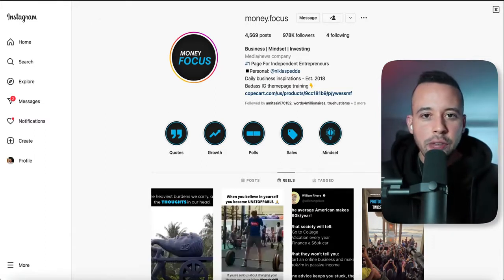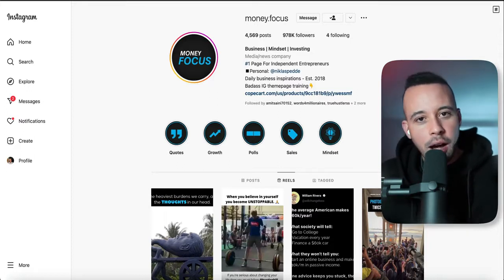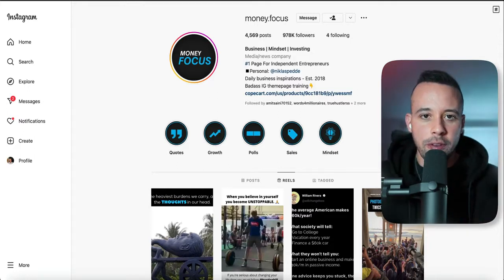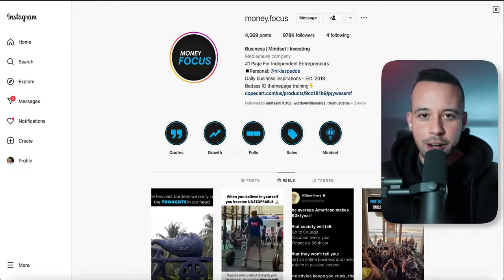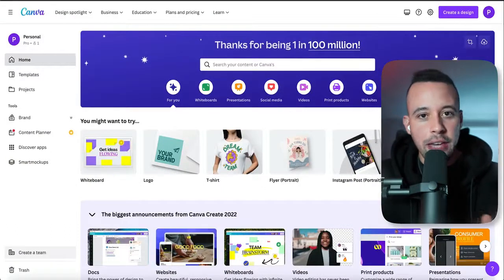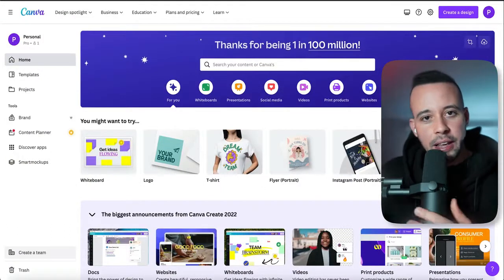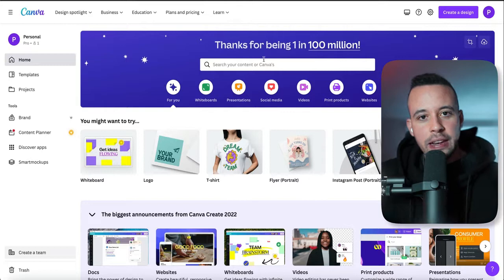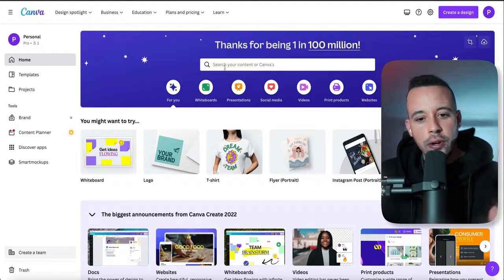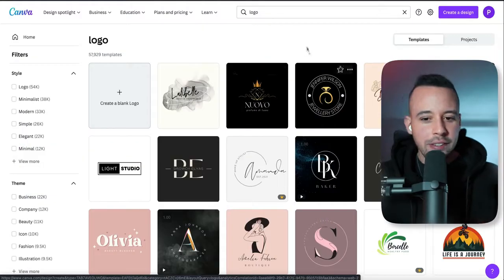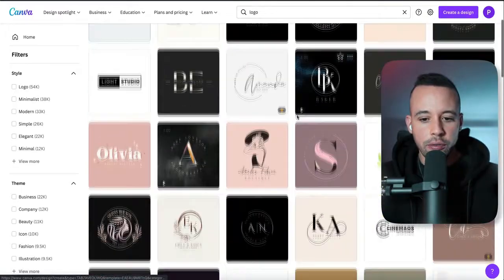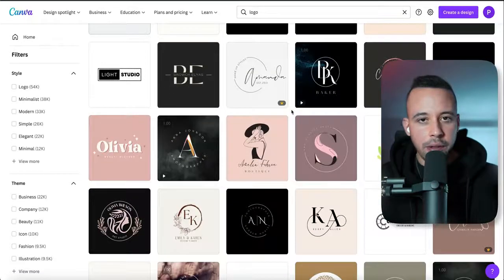If you need any resources or links, please check the pinned comment of this video and the description — I always leave a text file with all the links inside. In that text file, you'll find a link for canva.com that gives you 30 days for free. Once you hit canva.com, type 'logo' in the search bar and you're going to see several logo examples that you can choose from.